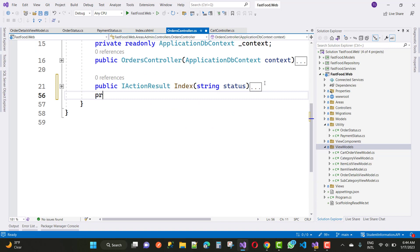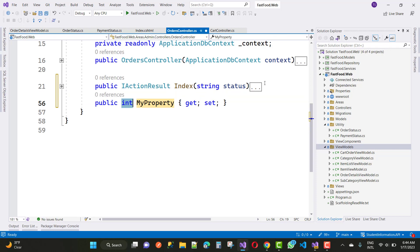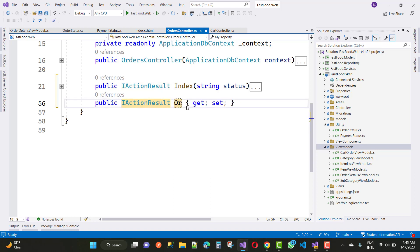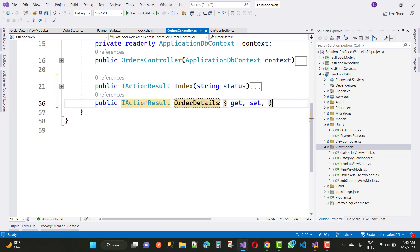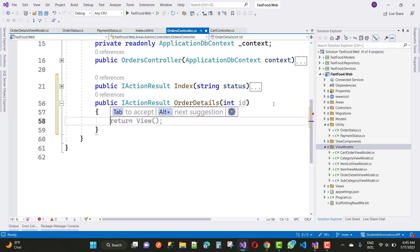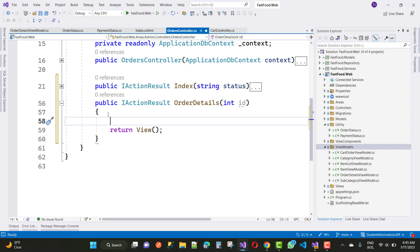In the order controller, first of all create a detail action method. On the basis of the index, I want to go to a particular order, so we call get order details. It takes an int ID parameter, and inside the action method we first add an order view model.